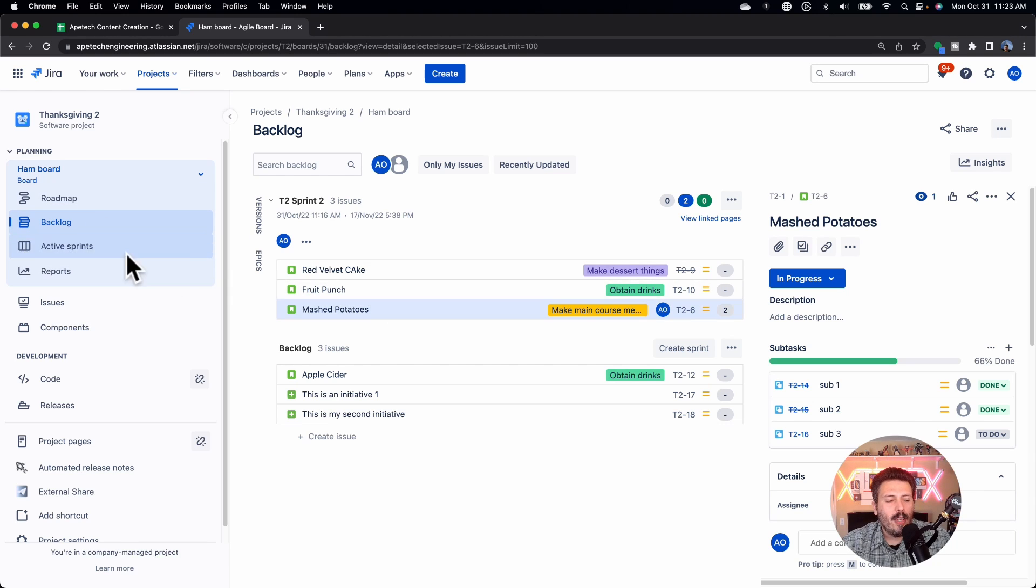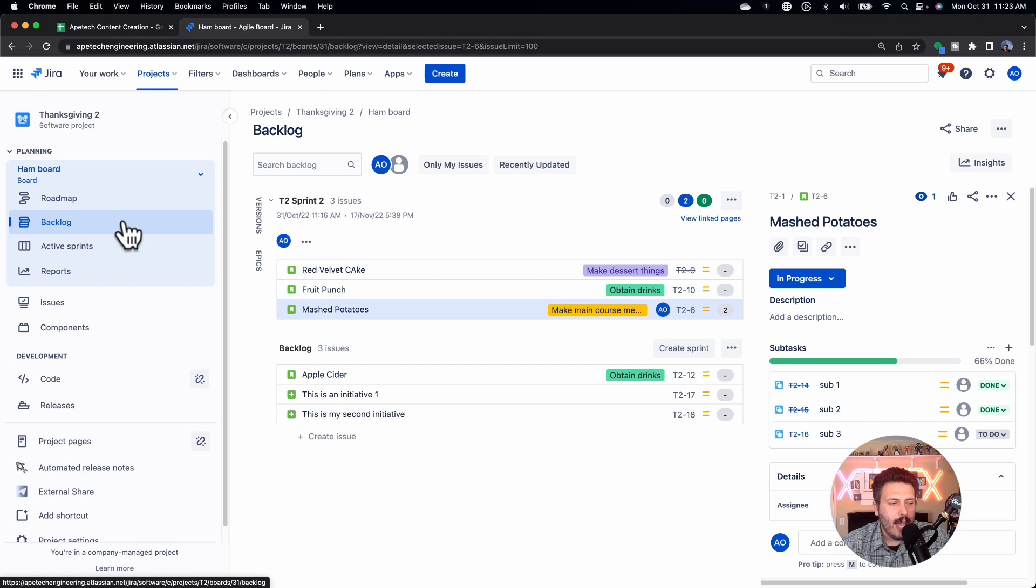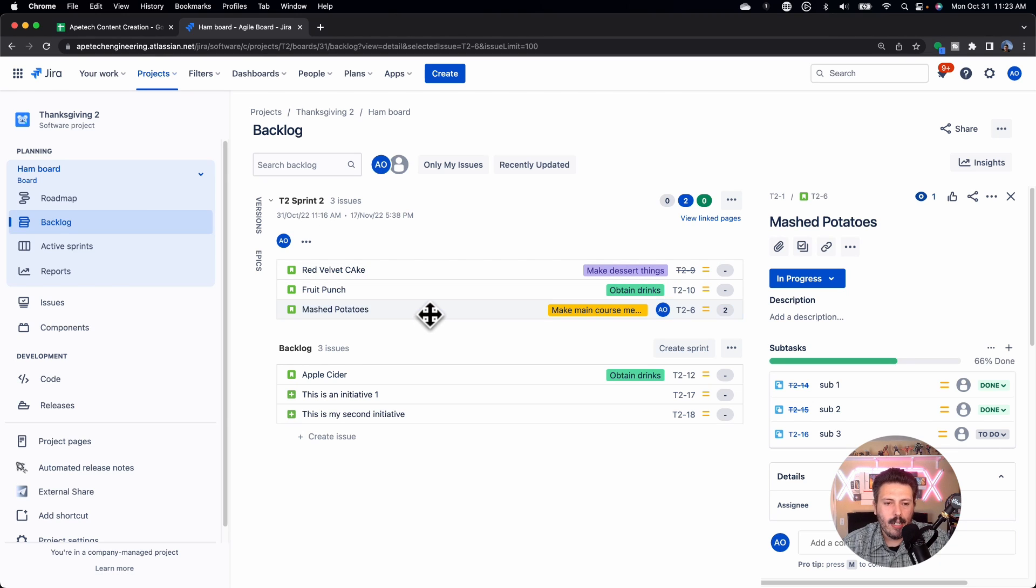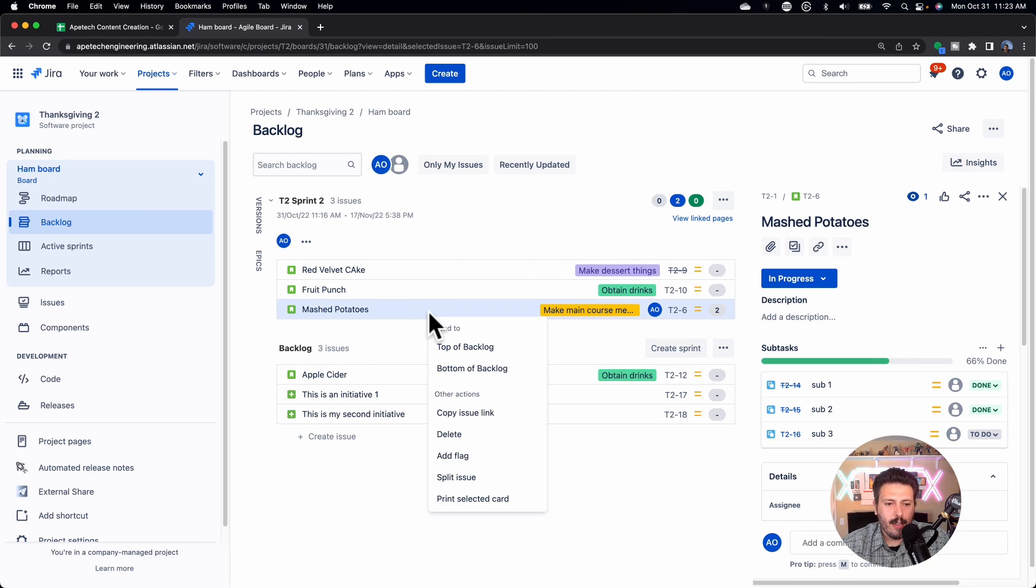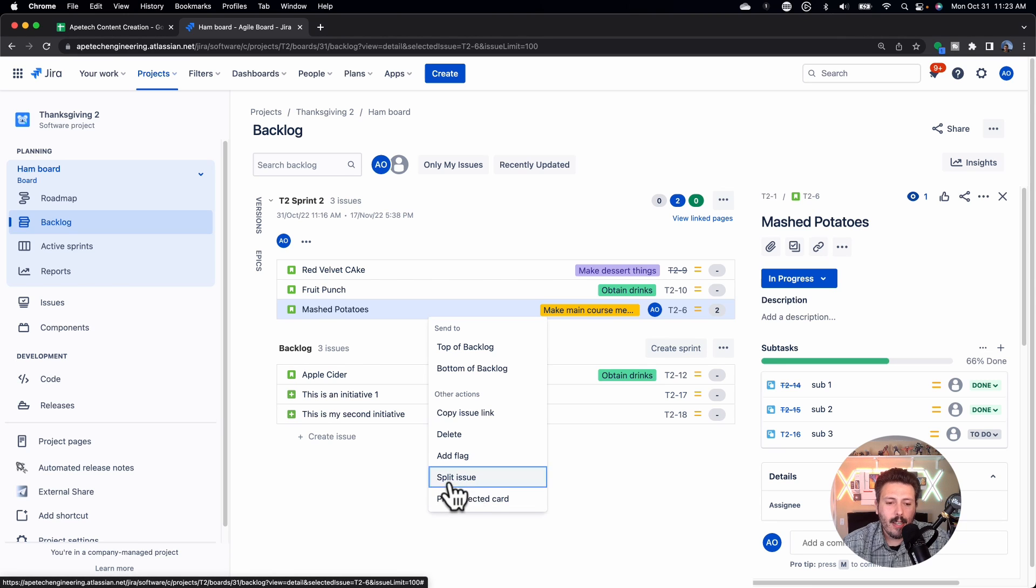So how do you split a story? Well, the easy way, and you have to be, I repeat, you have to be in the backlog. This will not work in the active sprint view, you have to be in the backlog, and you're just going to come to the issue that is of interest. You're going to right click on it. And down here, you will have the option to split your issue. But when you click on this, you'll be presented with a window.